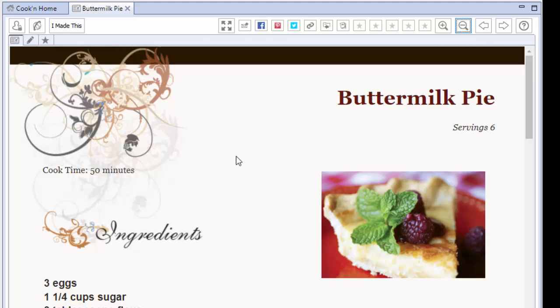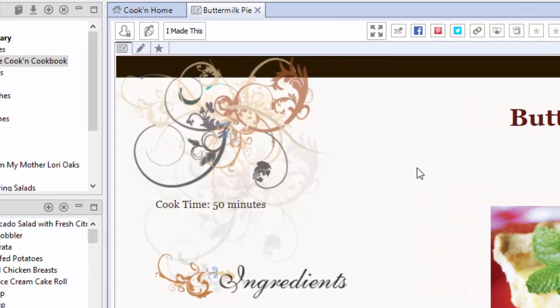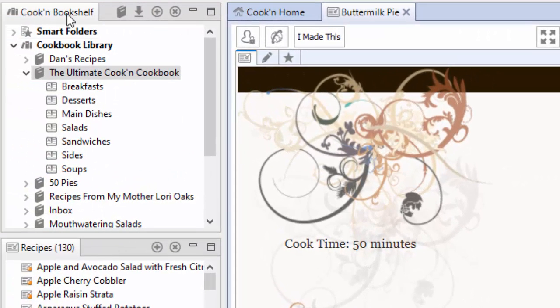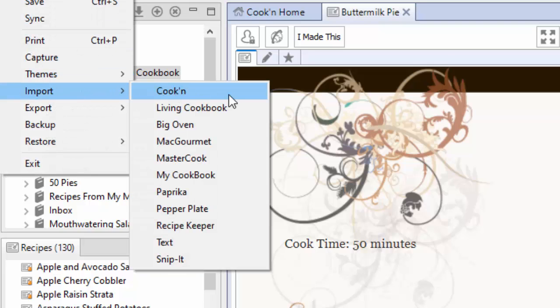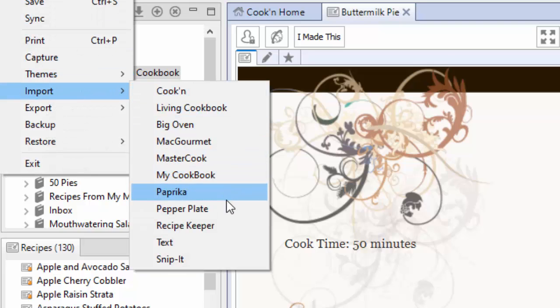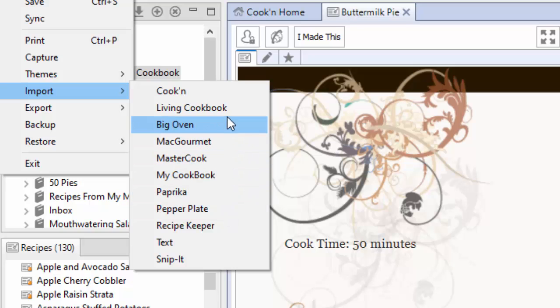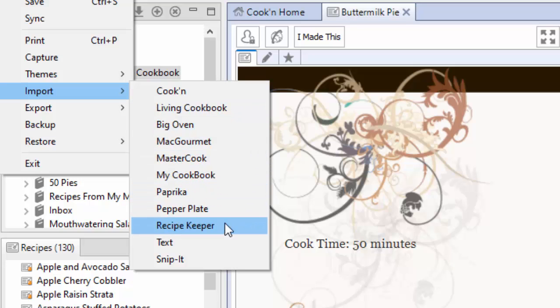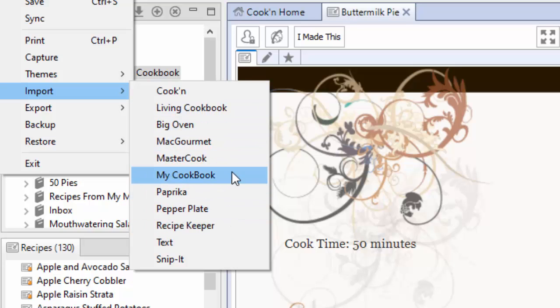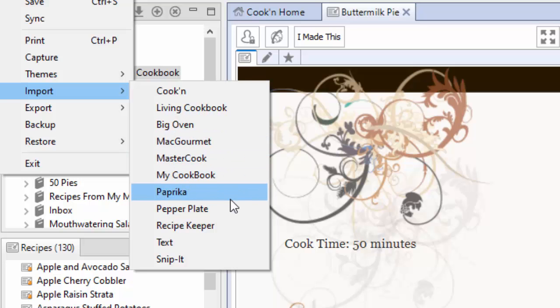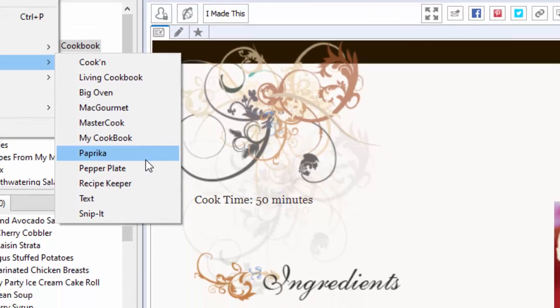We added a number of import plugins that come pre-installed by default so that you can import. There's a lot of people migrating over from these other recipe apps to Cookin' and they want to bring their recipes with them. And so we added all these import options that makes it super easy for them to import their recipes into Cookin'.